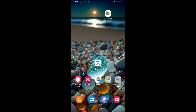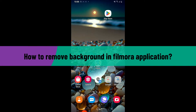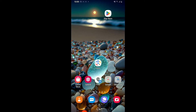Hi everyone, welcome back to another episode of editing basics. In this video, I'm going to show you how to remove background in the Filmora application using your mobile device. There are different ways you can remove your background in Filmora — in this video I'm going to show you how to do so by using the cutout tool.